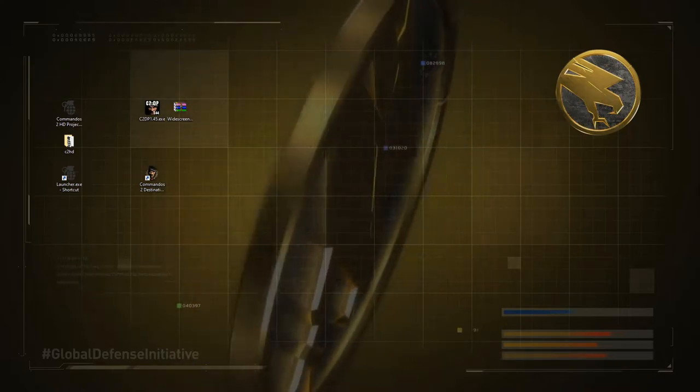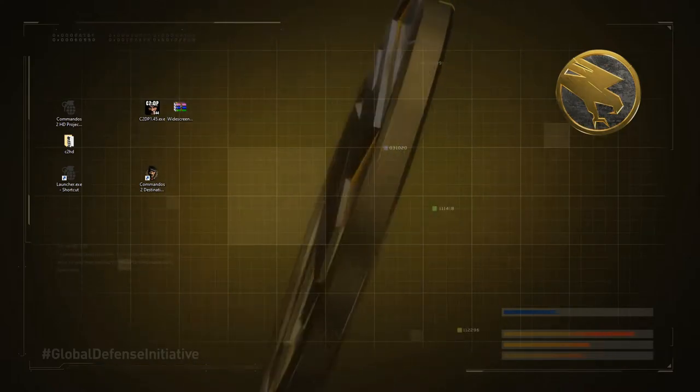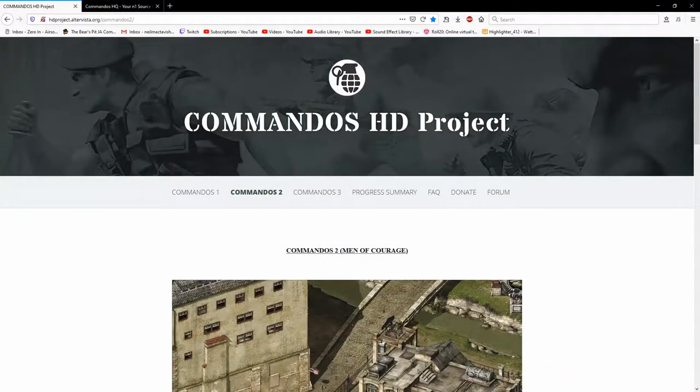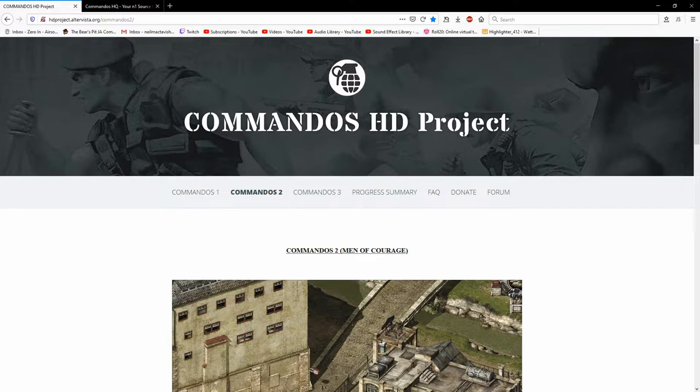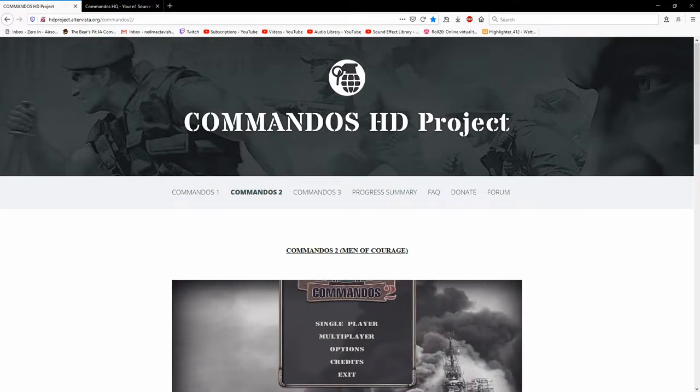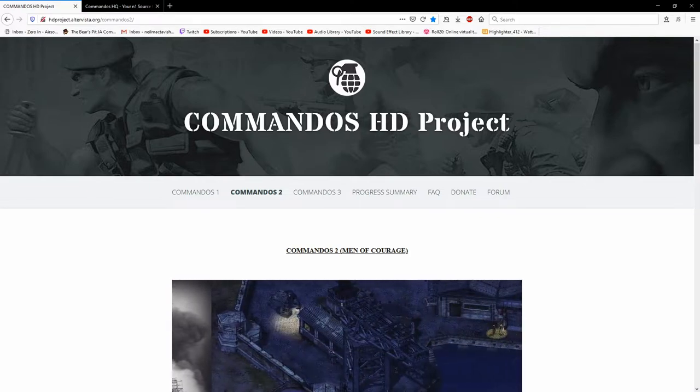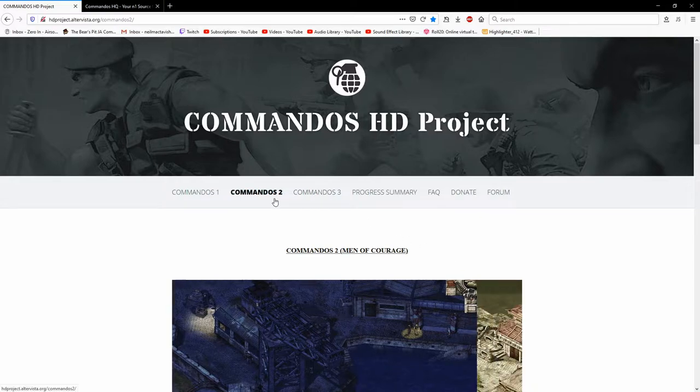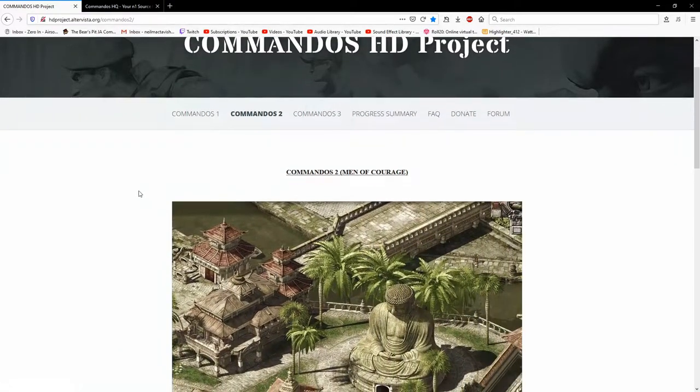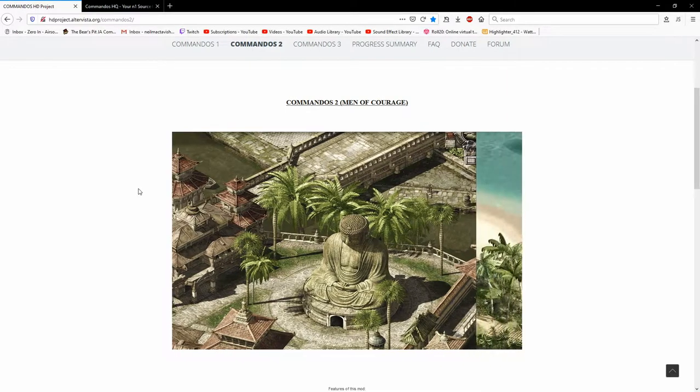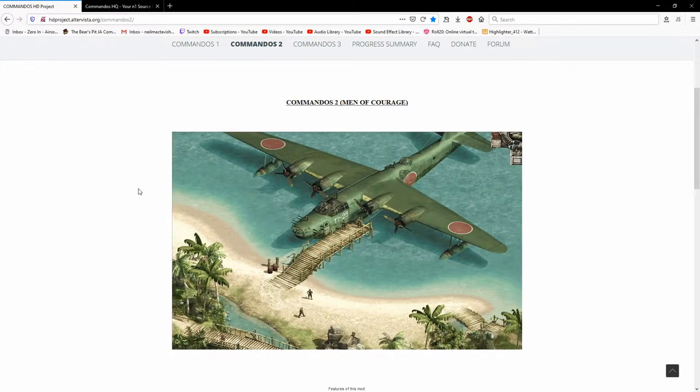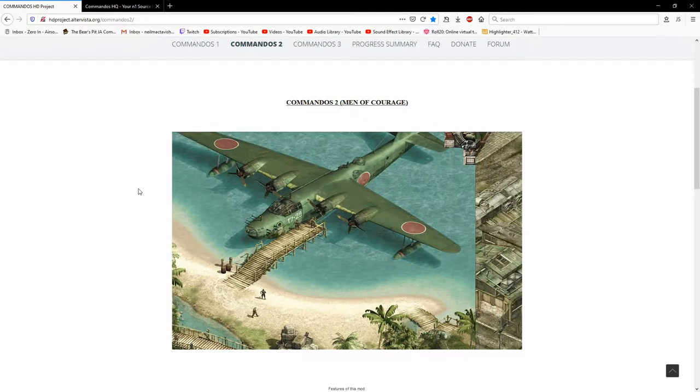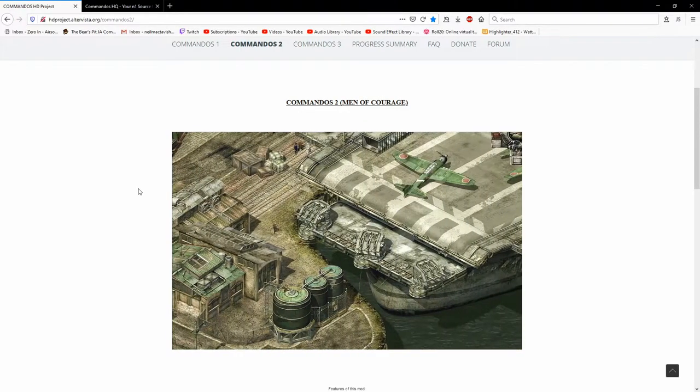So, what we're going to do is we're going to go to this handy website that I have got queued up already. This is the Commandos HD project website. This is going to be linked in the description below everywhere I go to. Come here, go to the Commandos 2 tab of this page, and he does have Commandos 1 and 3 in progress. I'm not sure if he's still going, he's had an update a few months ago, but Commandos 2, at least for now, is finished.